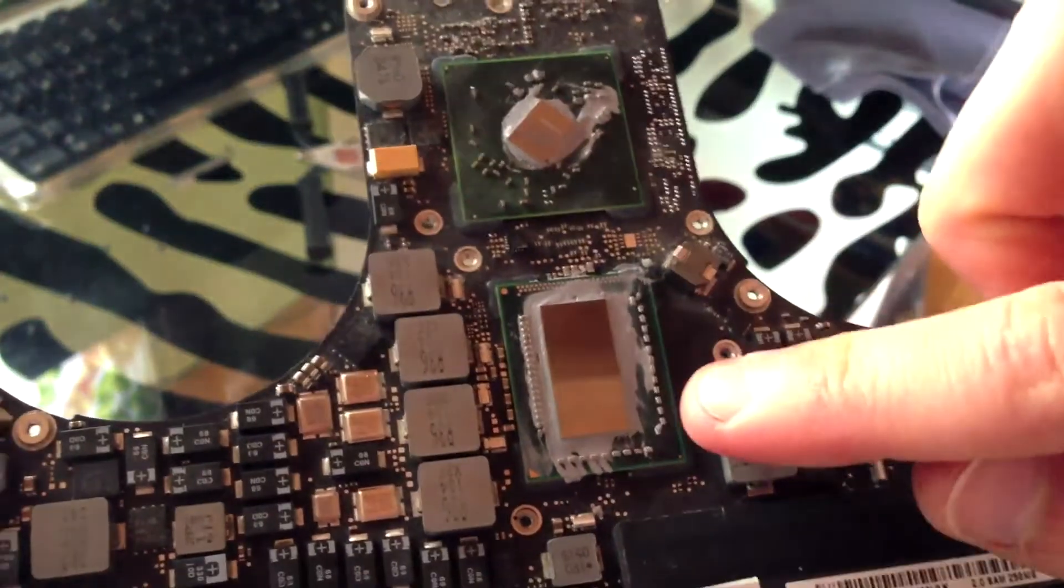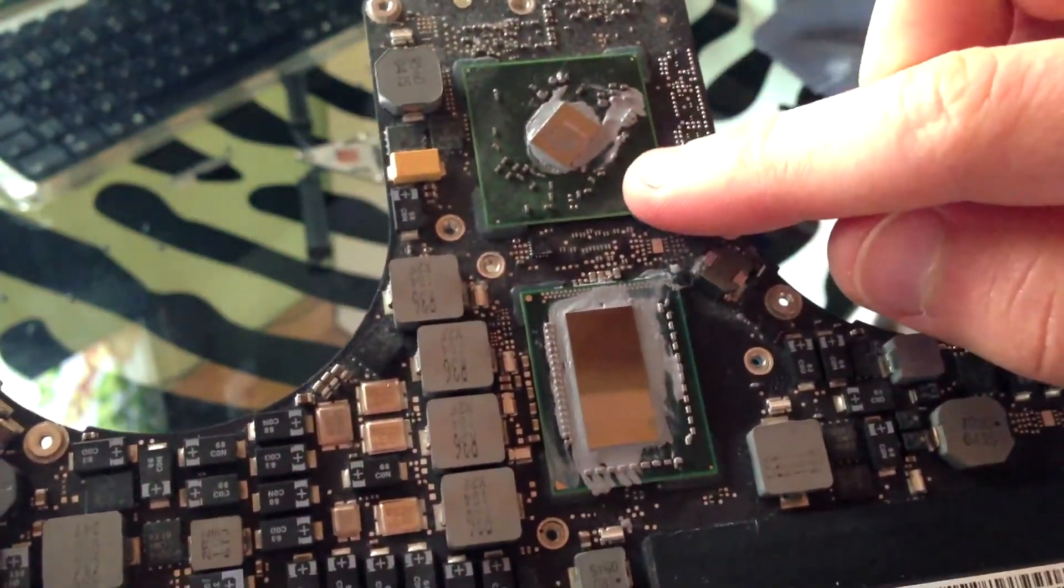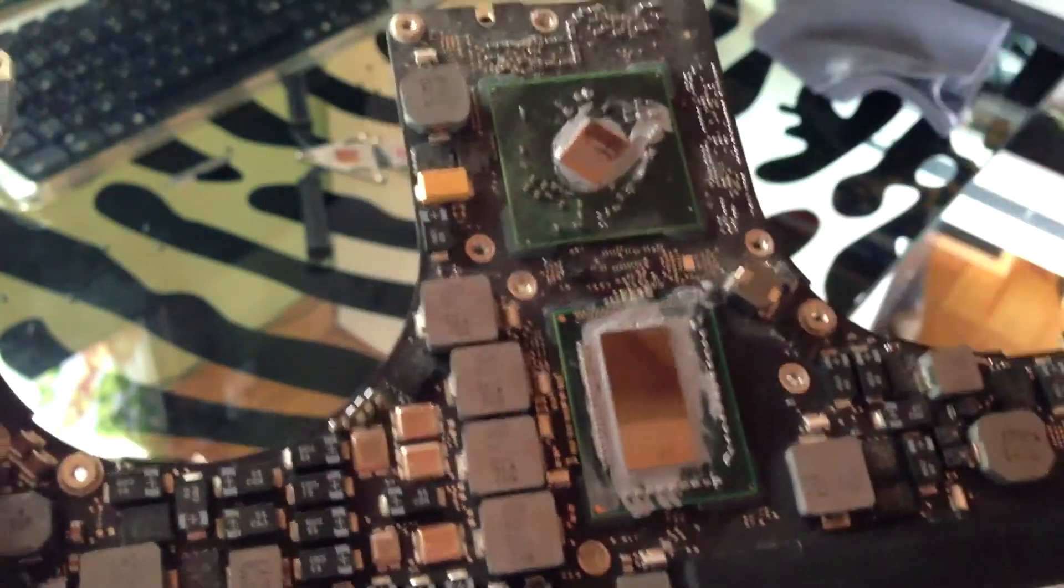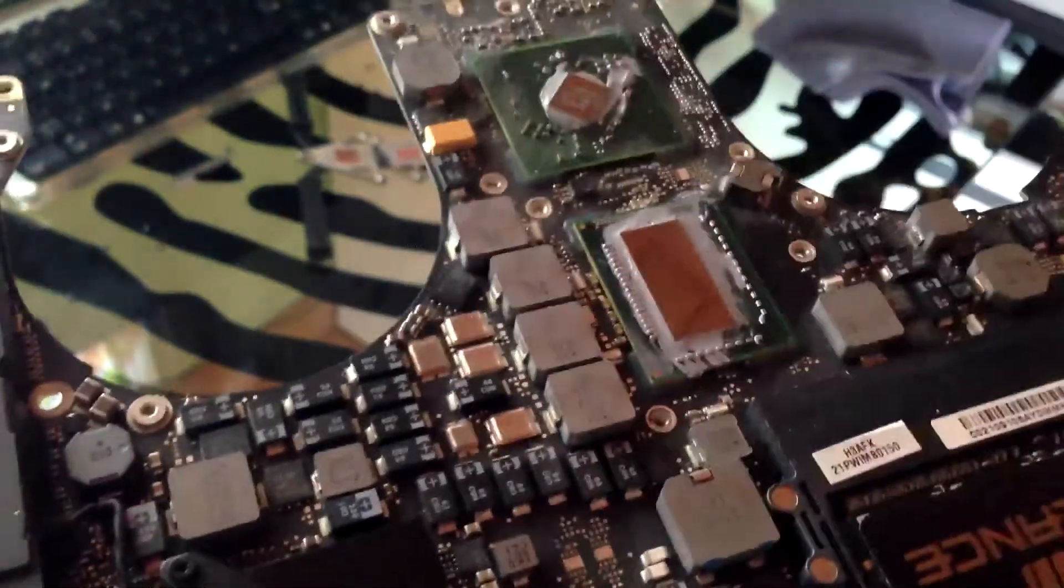This is the Core i7 and this is the AMD 6490 GPU. And here's part of the power circuitry.